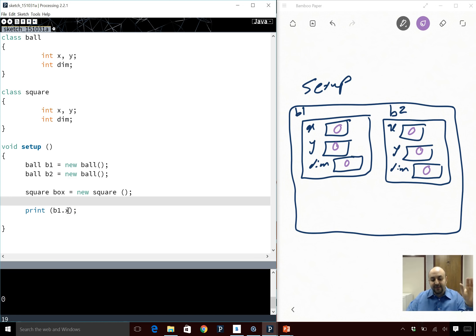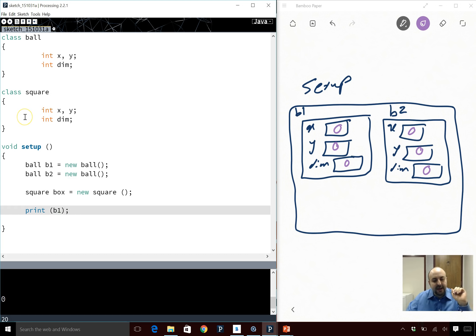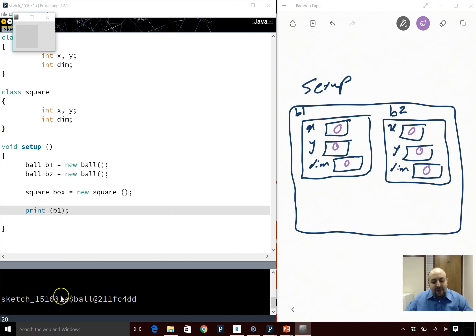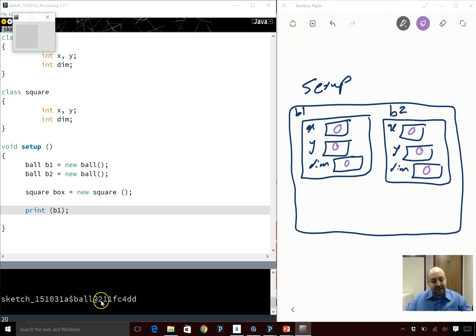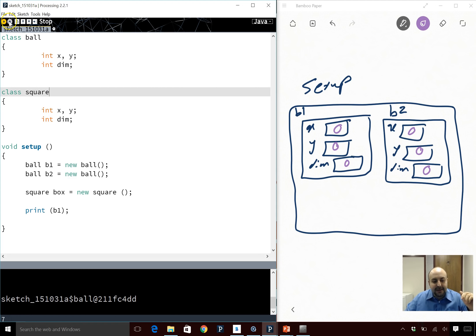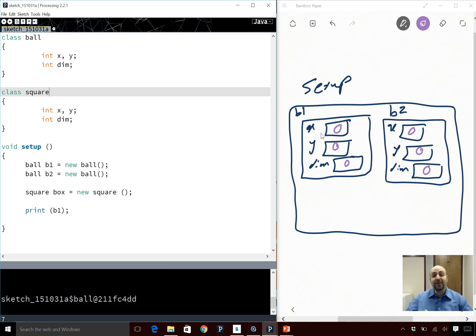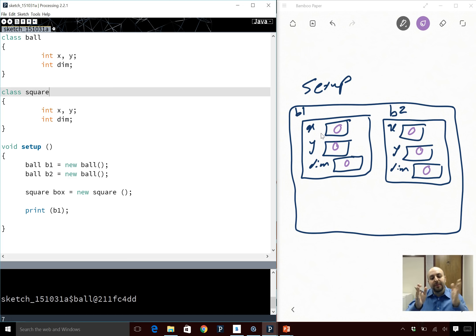To get the content of b1 you need to individually access each member — you can't use a loop because they're just single data members. You have to do b1.x, b1.y, b1.dim. There's no dot length or anything like that. You have to individually print them out — that's the really key thing.